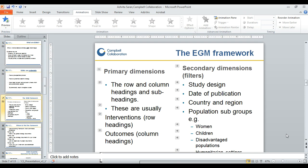Before that, I want to take you to the framework. An EGM is typically in the form of a framework, which is the primary dimension — formed by rows and columns as mentioned. Evidence and gap maps also have secondary dimensions in the form of filters, such as study designs, data publication, country, region, and population subgroup. I'll focus on population subgroup, since disability is itself an equity issue with a lot of ongoing research.